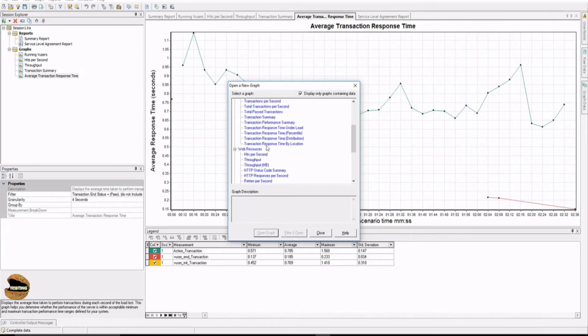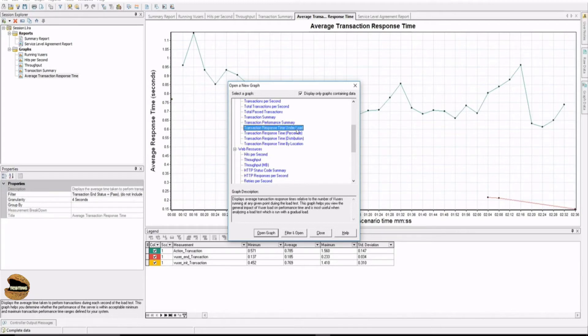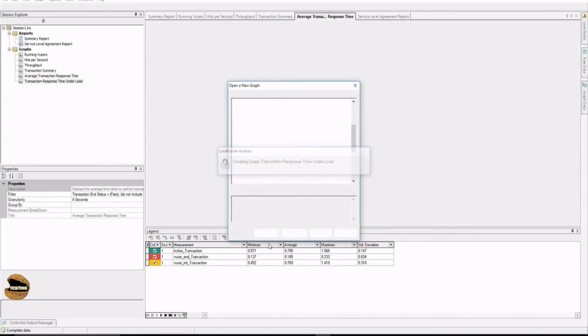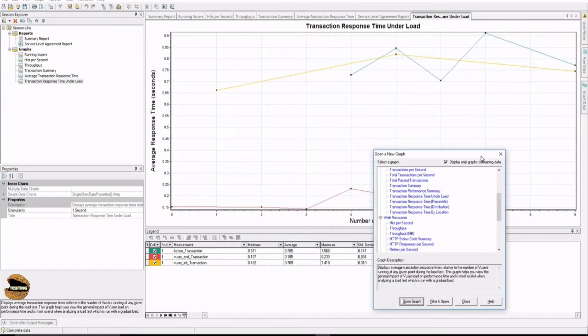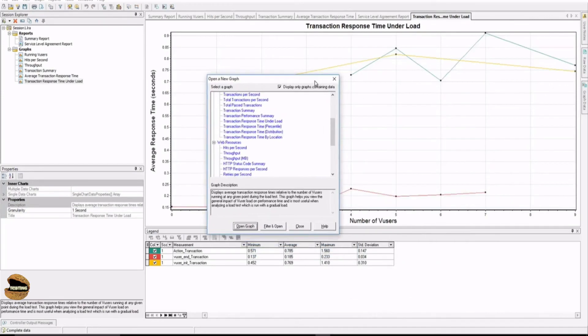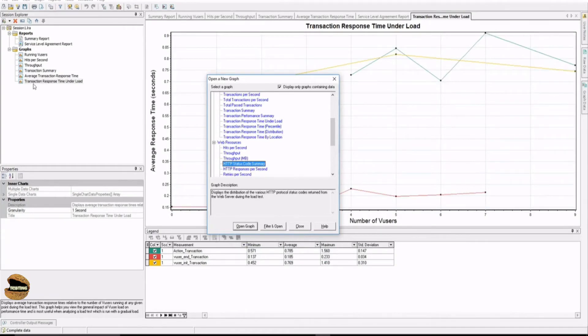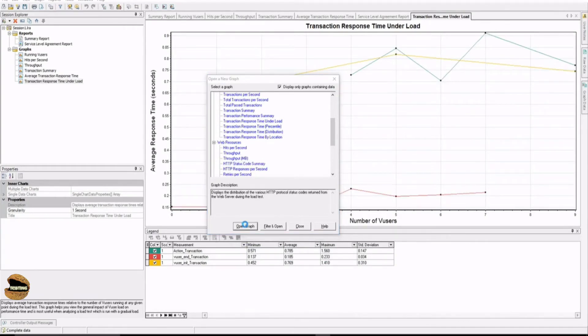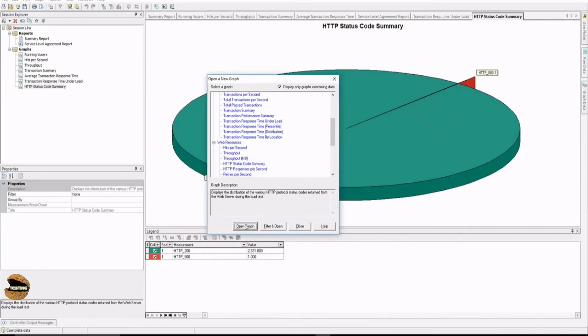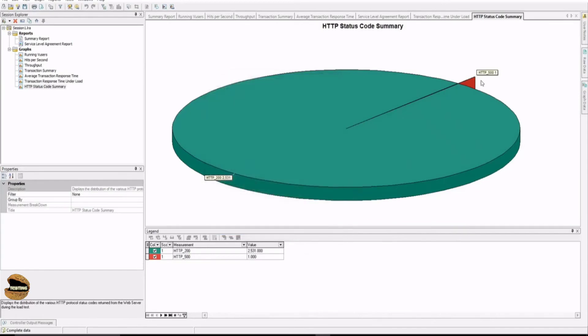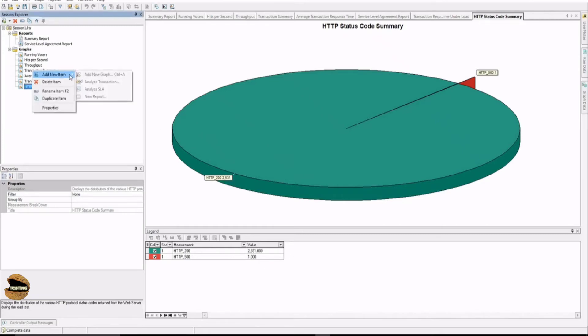For example, transaction response time under load. Just select this, open the graph, and it will just show you what exactly the graph is all about, what was the information. Similarly, if I want HTTP status code summary, right now I don't see that here, right? I just have to select it and press open graph. I see that there was just one as 500 and rest all as 200, and the count as well. So similarly, just click on add and you can add a new graph.